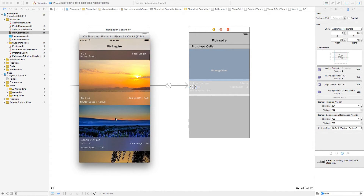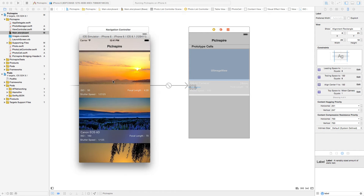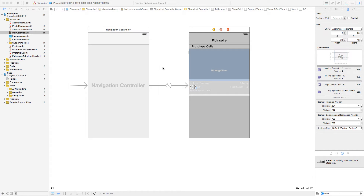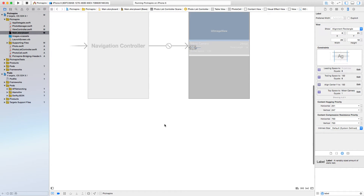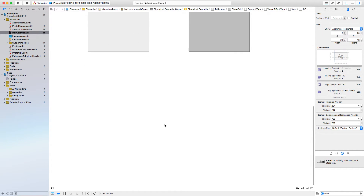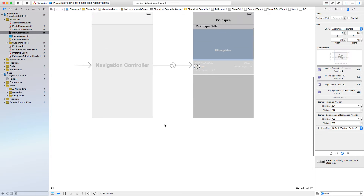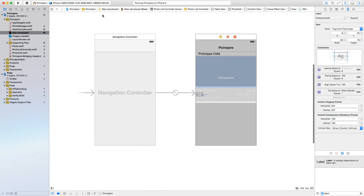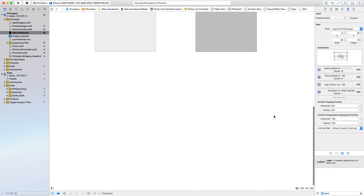So let's see how we can actually build this UI. This is how the final main storyboard will look like, but we will build it from scratch now.